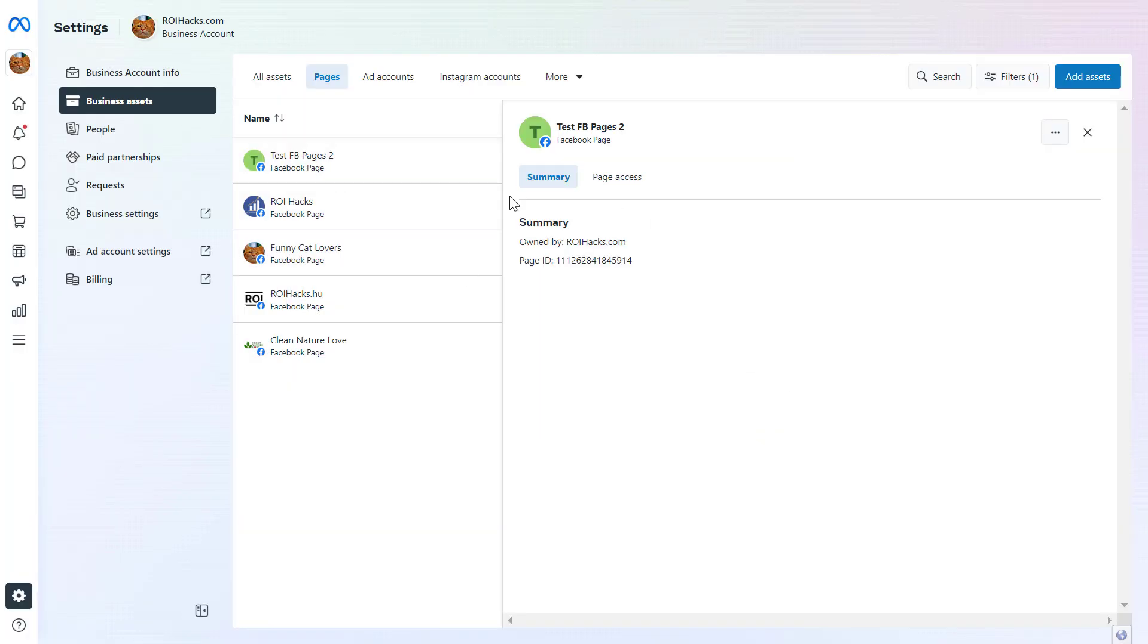So this is how to connect a Facebook business page to a MetaBusinessSuite account.